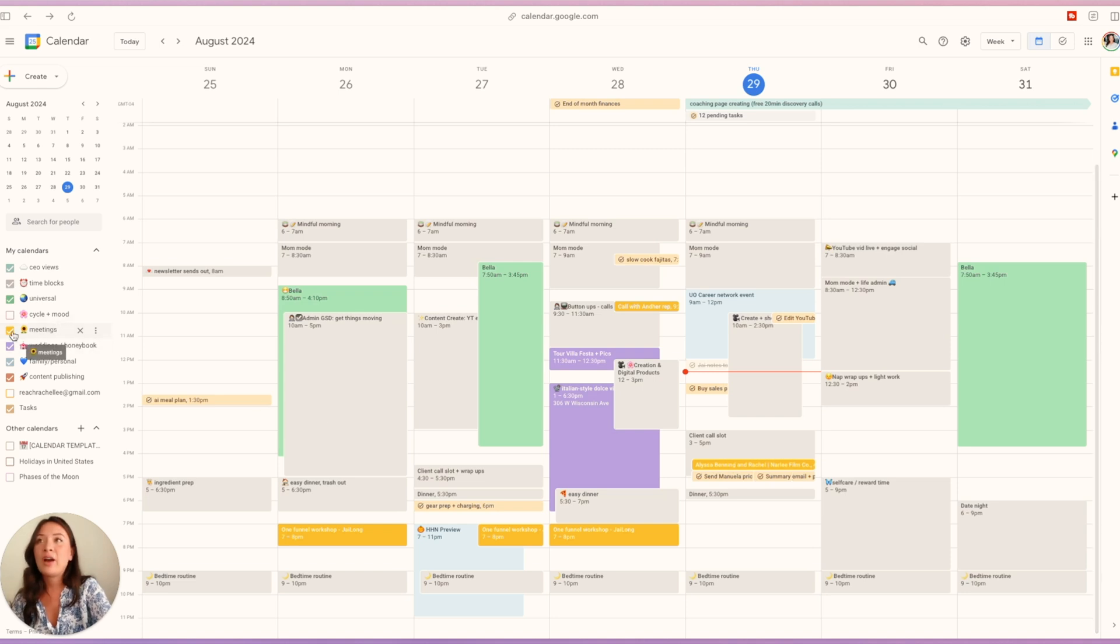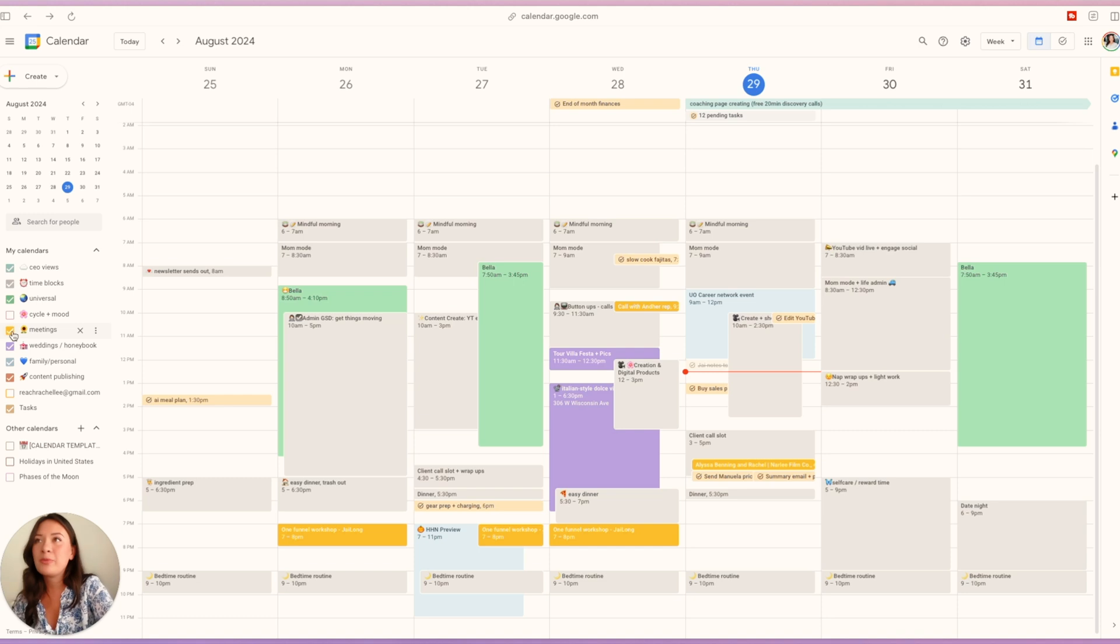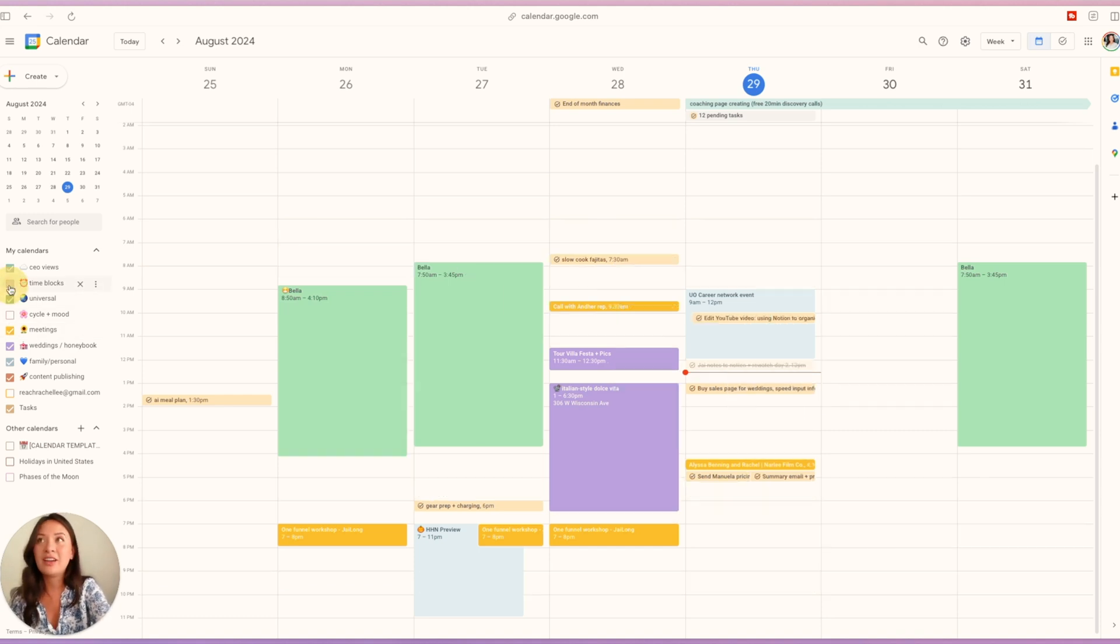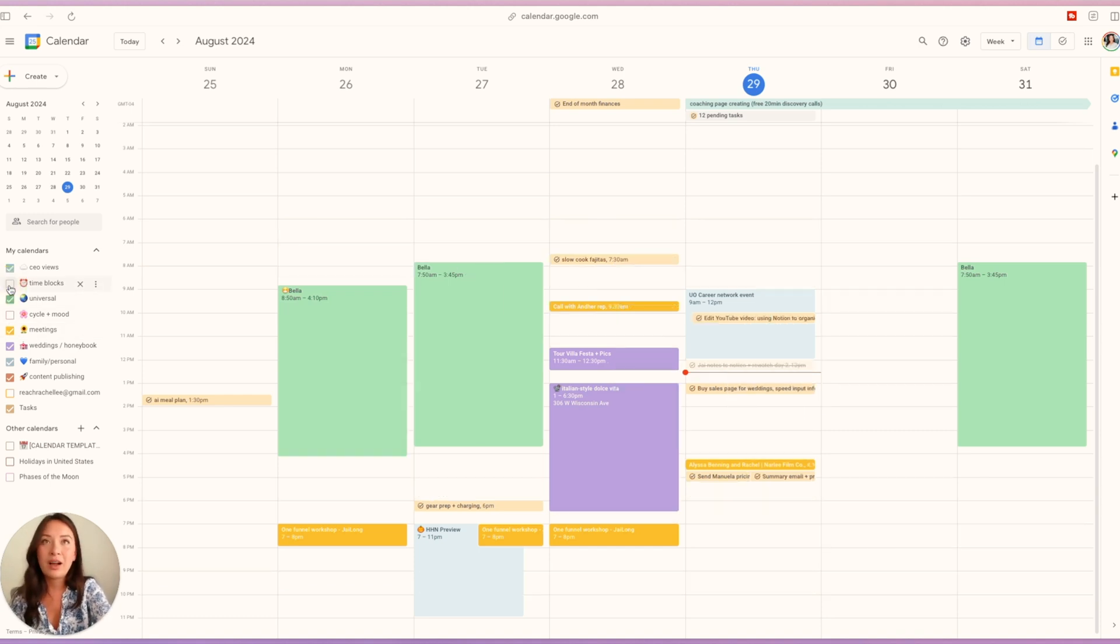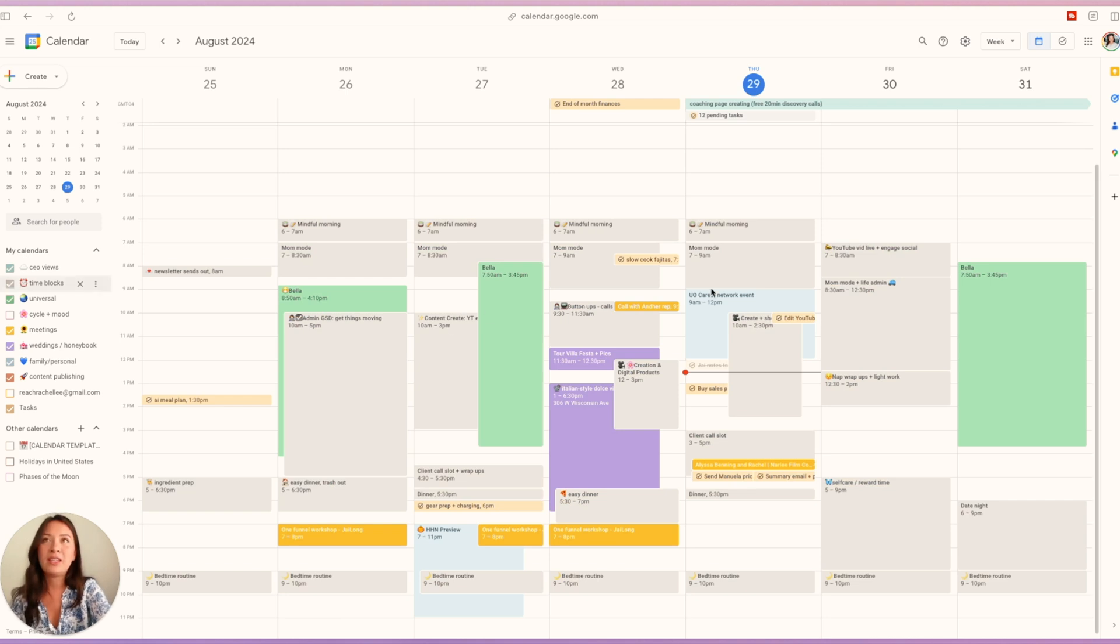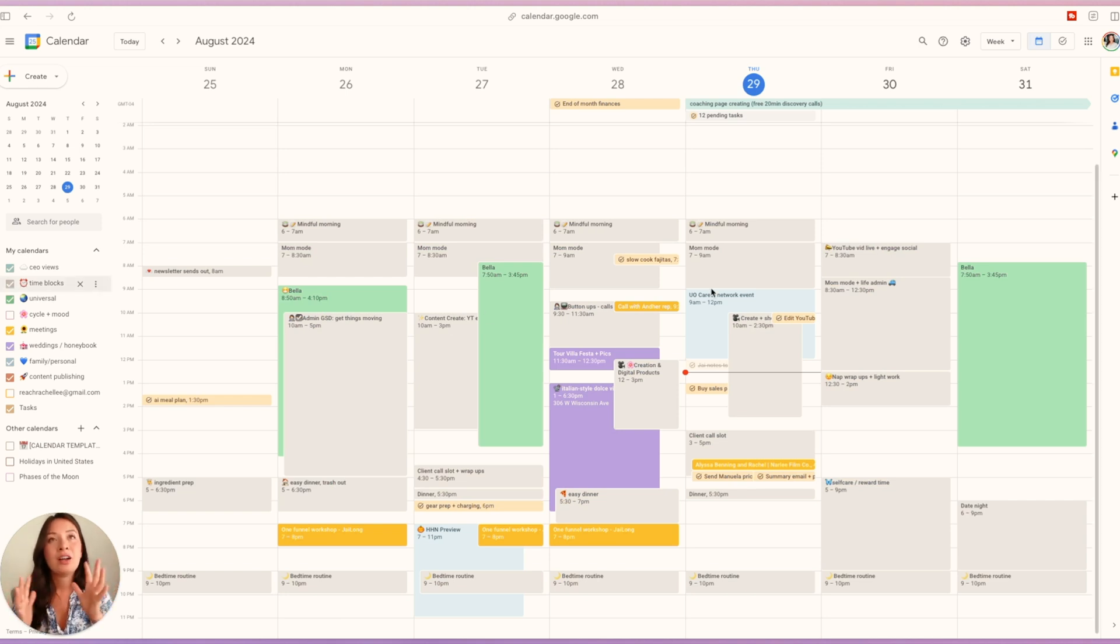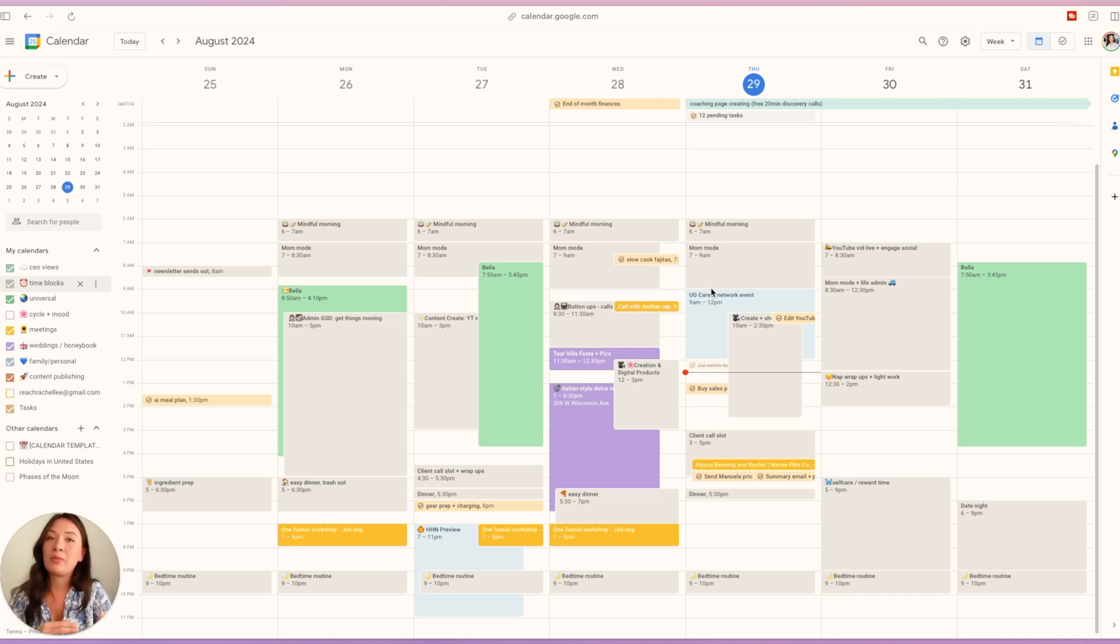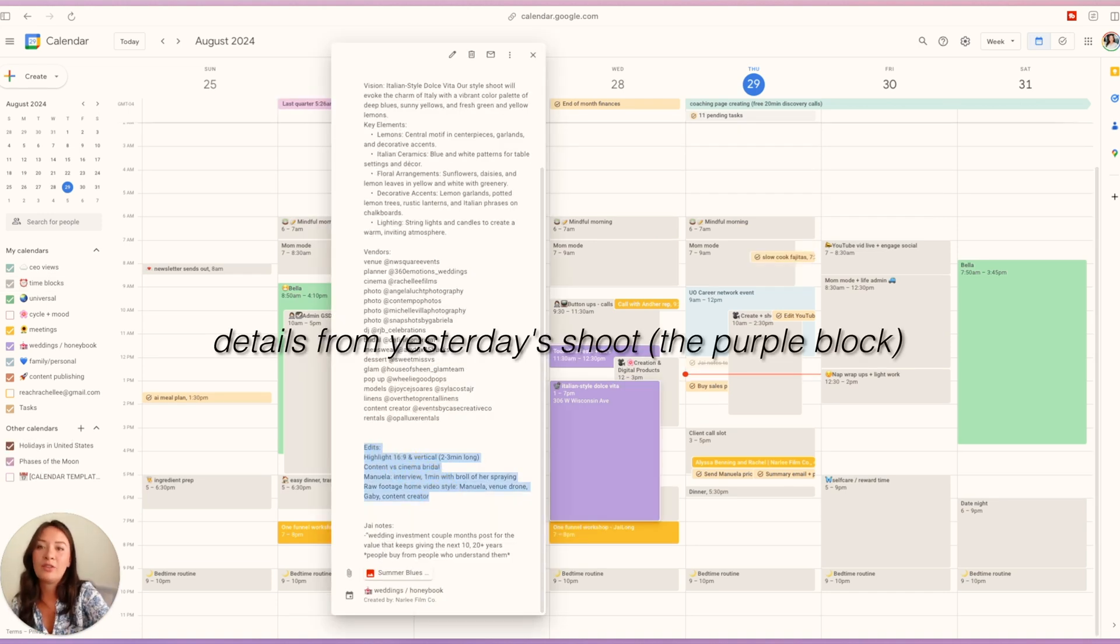Yellow to me just stands out, so time blocking is its own separate calendar. I have time blocks as gray—that is just a way for me to keep the differentiation factor of something that is truly a plan versus just a time block.